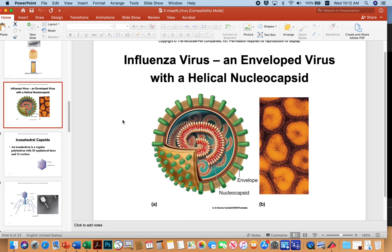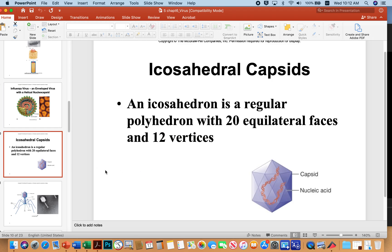A virus with a helical nucleocapsid would include influenza. Influenza has a lipid bilayer envelope, and the capsid itself is proteins surrounding a coil of RNA — influenza viruses are RNA viruses. Under the electron microscope they look like amorphous little blobs. Some viruses have an icosahedral capsid — it's very geometric, a regular polyhedron with equilateral faces and vertices, and it looks very highly engineered.